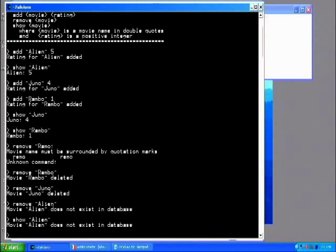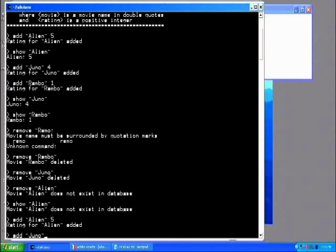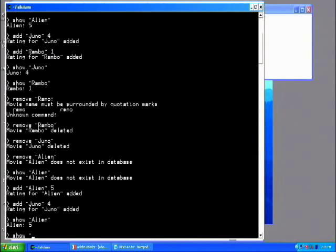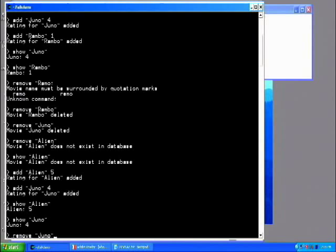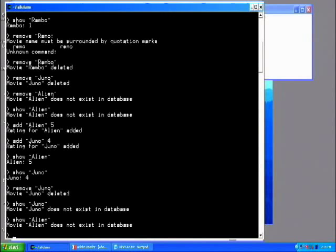Let's try that again. Add Alien with rating 5. Add Juno with rating 4. Is that still in the database there? Alien. Yup, it's still there. Show Juno. Okay, that's still there. Remove Juno. Show Juno. No, it's not there. Show Alien. Okay, something's going wrong here. This is, I added these two movies, Alien and then Juno, and I only deleted one of them and the other one is gone now, too.